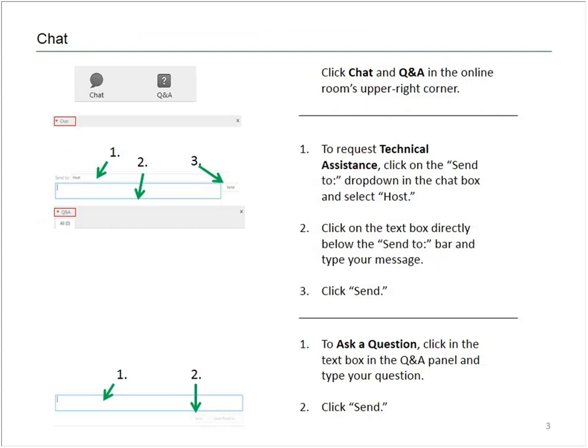Before we get started, I'd like to point out a few features of the webinar software. In the main area of the screen you should be able to follow along with the presentation materials. Along the right-hand side you should see a Q&A panel and a chat panel. If you don't, you can click the buttons labeled 'Chat' and 'Q&A' in the upper right corner of the screen to activate the panels. Please use the Q&A panel to submit questions to our speakers, and if you experience any technical issues, please use the chat panel to let me know.